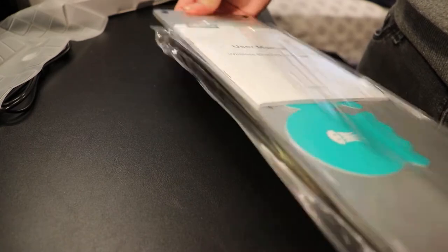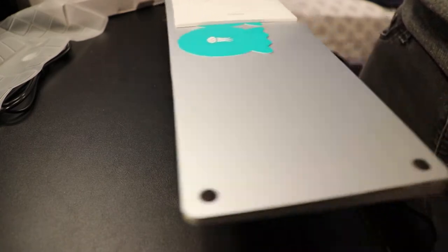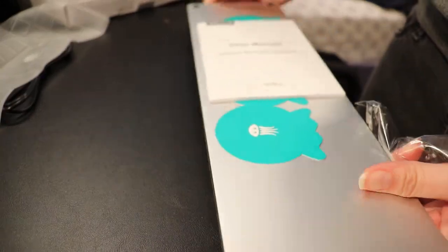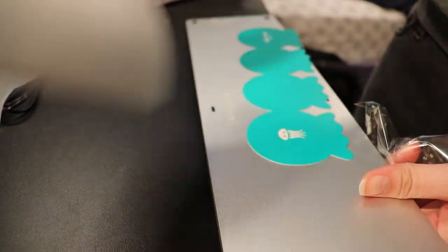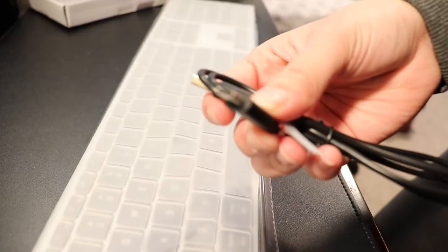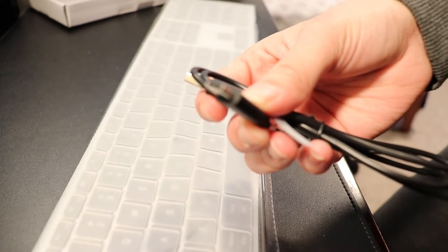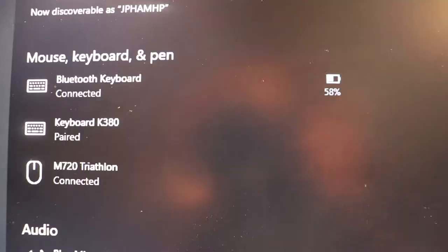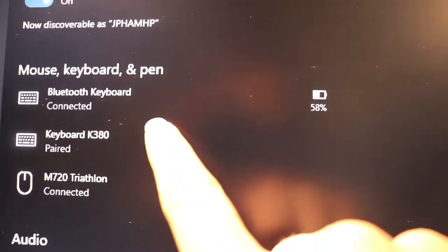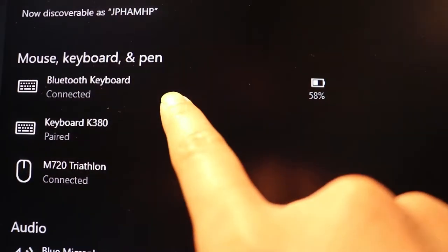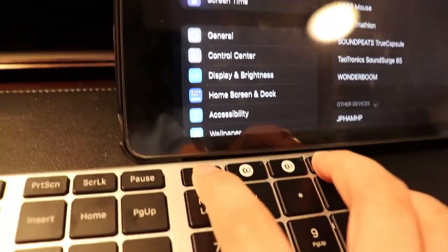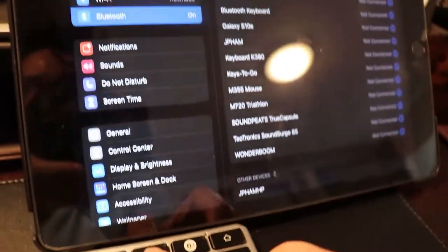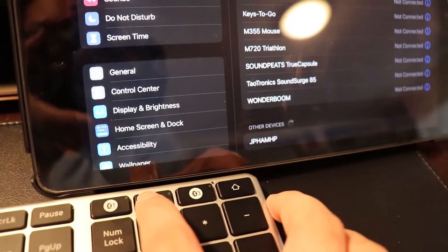In the box you get the keyboard itself, a silicone cover, a USB-C charging cable, and also a user manual. Now this thing was pretty easy to pair to my laptop and my iPad. You simply just hold the button that indicates which device you're using, either 1, 2, or 3, hold it until it flashes, and then you can go into your Bluetooth settings and pair it easily.